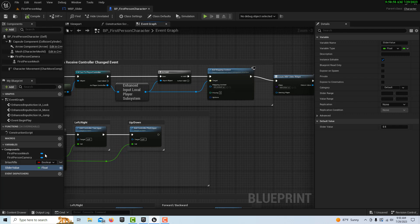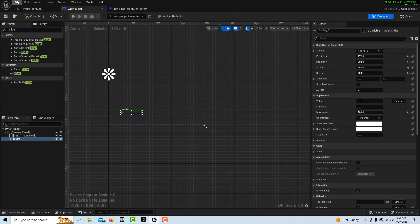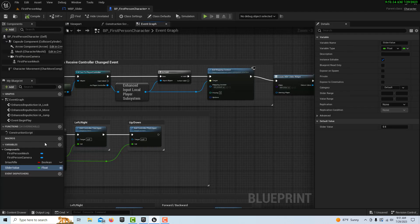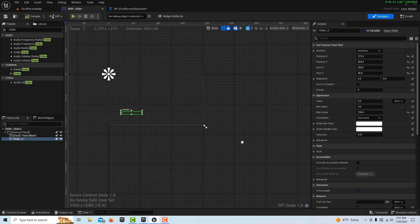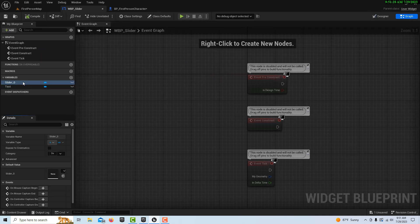This variable is a placeholder — we're going to update it and also read from it. We're storing the slider value in the First Person Blueprint. We could store it locally in the widget, but we'll keep it here to show how things work. Now go into the event graph.